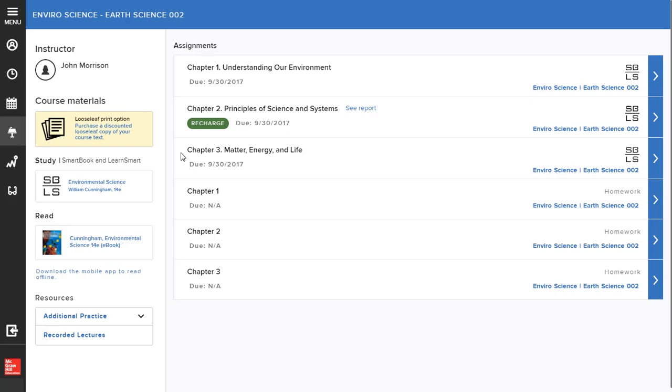To see if your instructor assigns SmartBook as required homework, open your course homepage to see a list of your assignments. If SmartBook is assigned, you will see the chapter within your assignments list, which can be identified by the SmartBook icon.